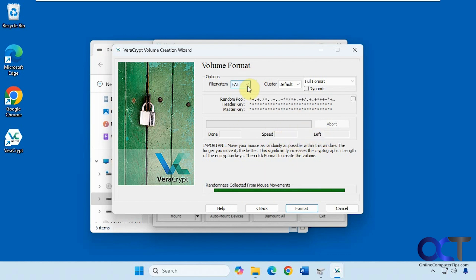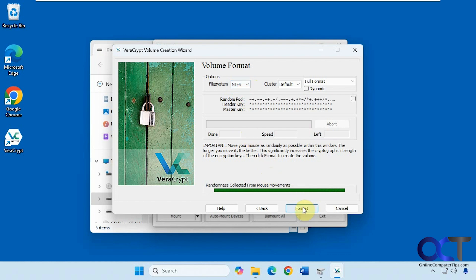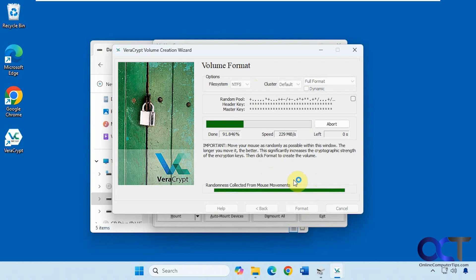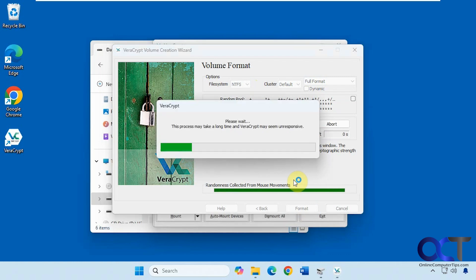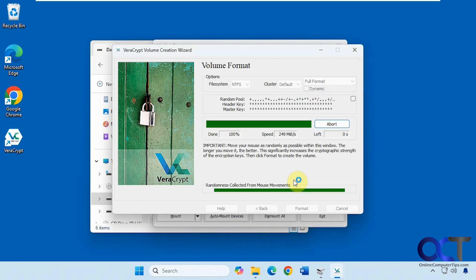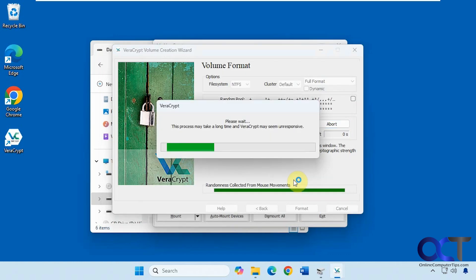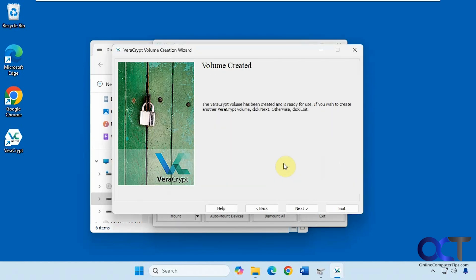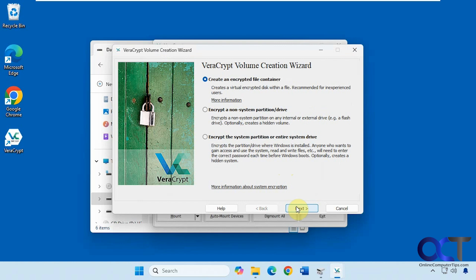You can choose your file system as well. Let's do NTFS. So we'll click on format. Here's the option for full format, quick format, or fast create. We'll just do the full format to make sure it's good to go. Since there's only 500 megabytes it's not going to take that long. Okay, it's been created. If you click on next it starts to go through the process again. So you need to click on exit. I don't know why they do that but it's kind of confusing.